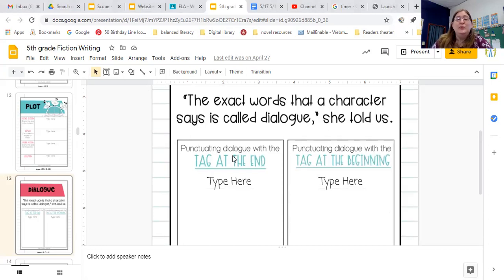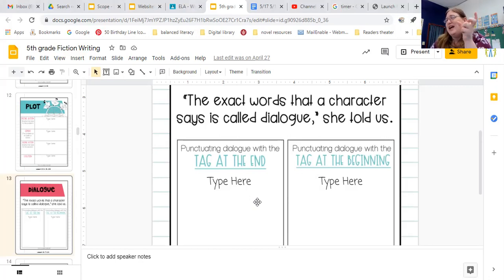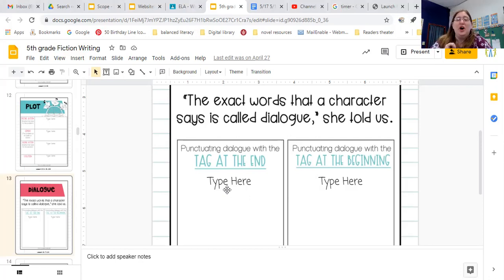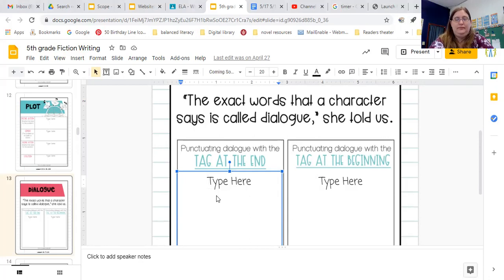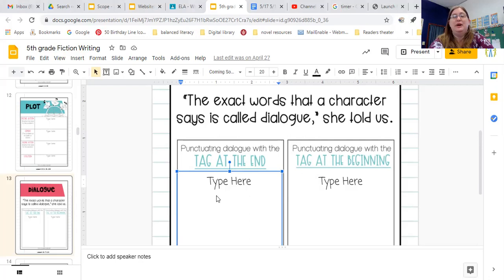We can put the tag at the beginning of our dialogue, or we can put the tag at the end of our dialogue. So for example, when you're going to do an exact quote, what do you start with? Quotation marks. And that is shift and the comma.